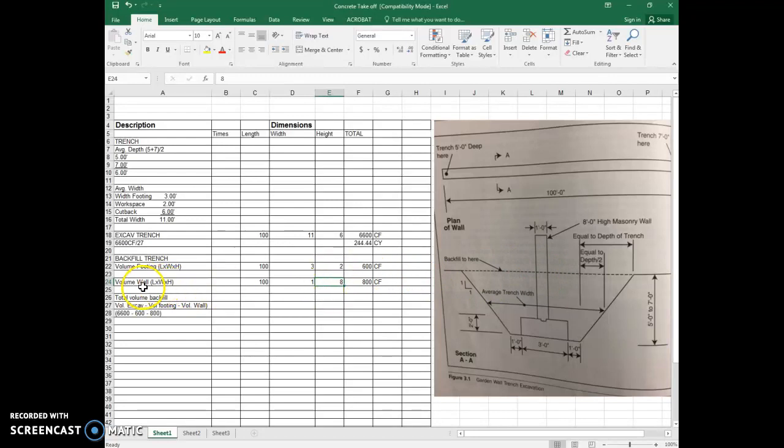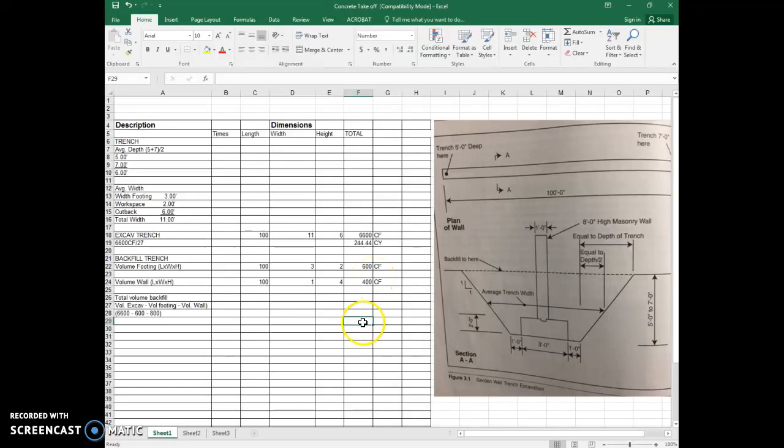So right here with the volume of the wall, this height should not be eight, it should actually be four. And then it changes it to 400 cubic feet. So hopefully you all watched this. I apologize for that error. It was just moving a little too quickly, which happens sometimes.